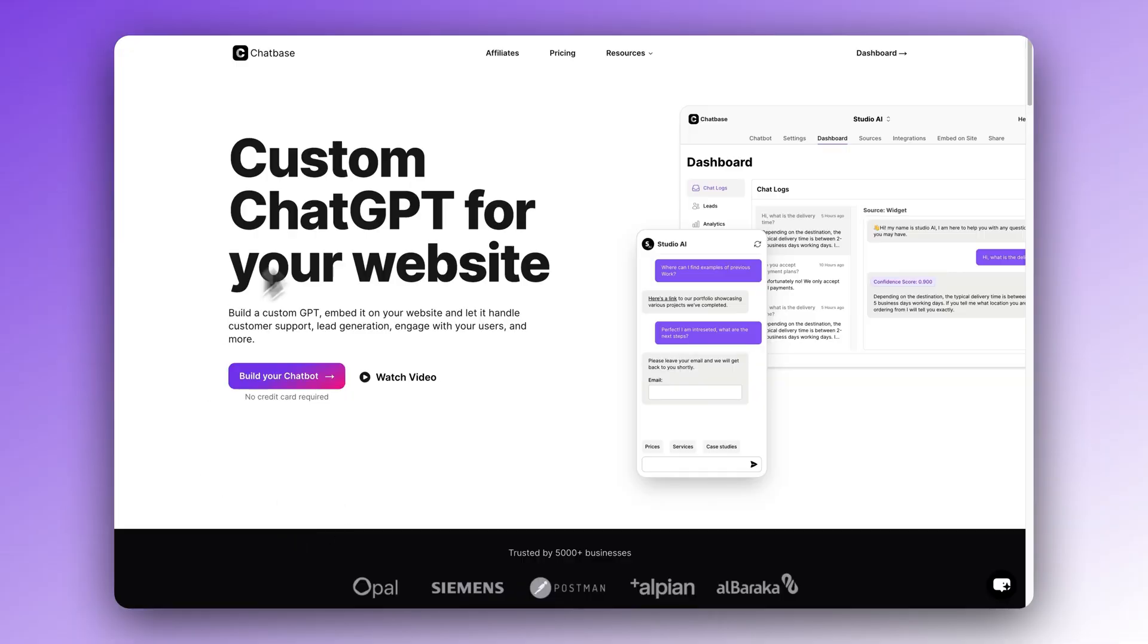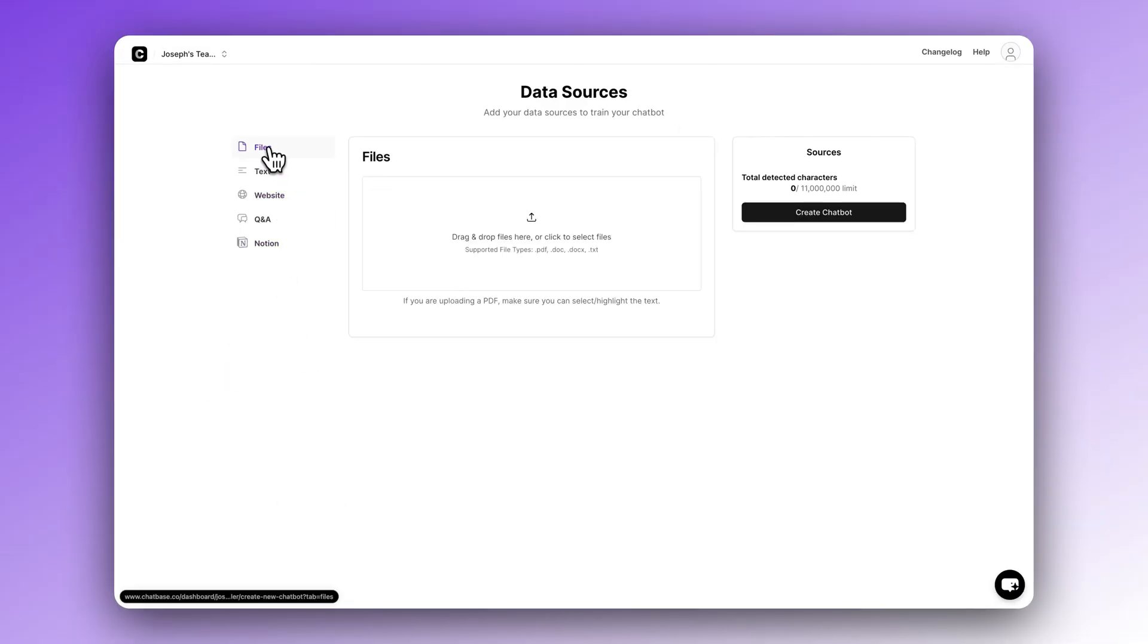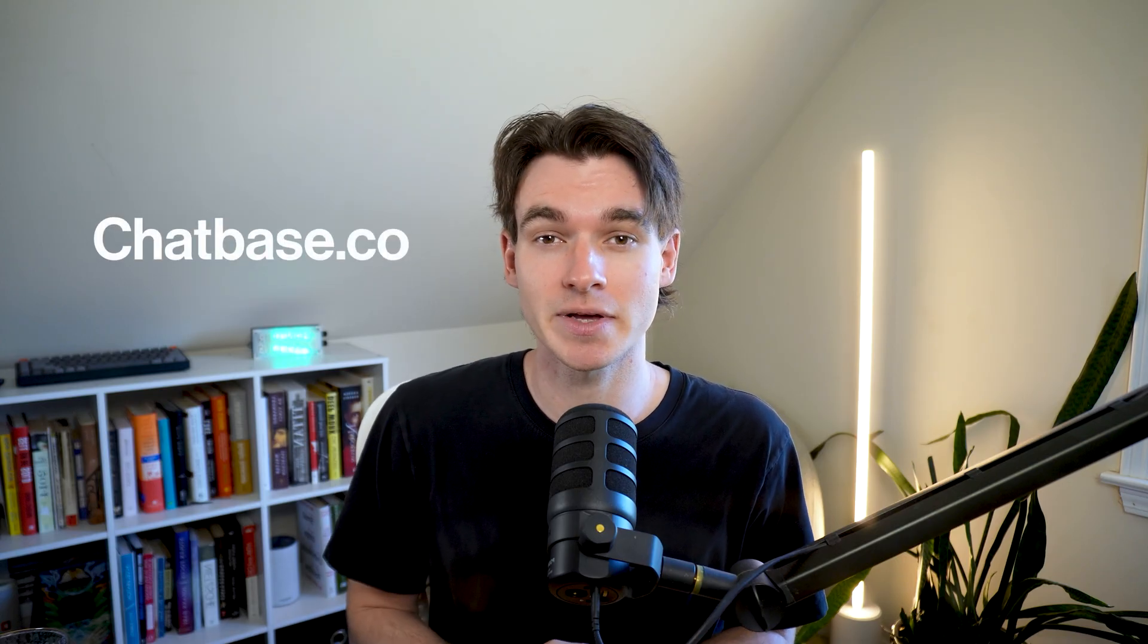If you don't know what Chatbase is, that's okay, I'm happy to introduce you. Chatbase allows you to build custom branded chatbots with your own data, running on the latest AI models, and it's also free to sign up and create your first chatbot. Just head over to chatbase.co.